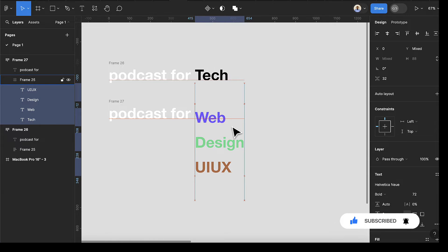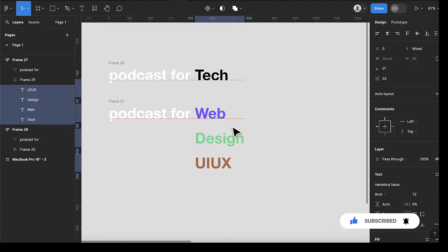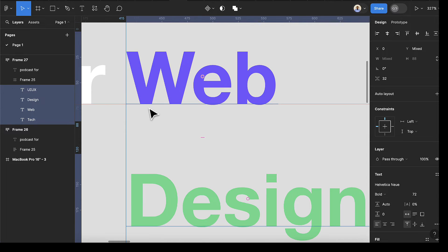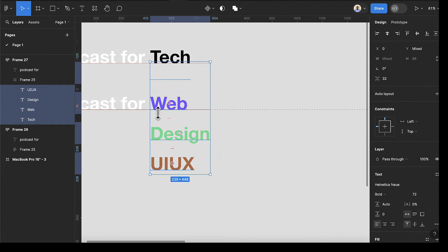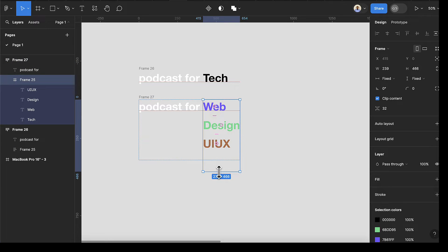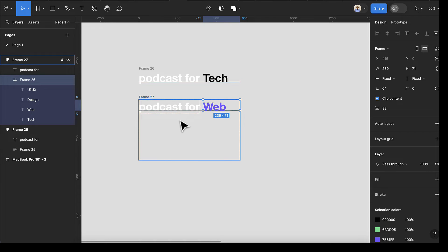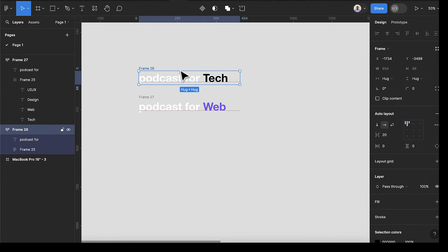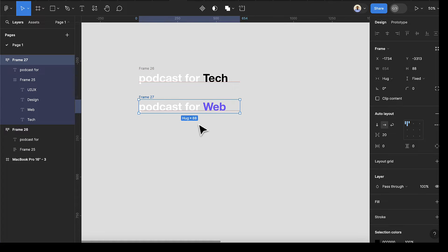Once you remove that, I can select this individually. I'll hold Shift and use the arrow keys on my keyboard to push this up. You can zoom in to check alignment. Make sure the height is 88 — same as the other frame. If you select this frame the height is 88, and if you select this frame the height is also 88.